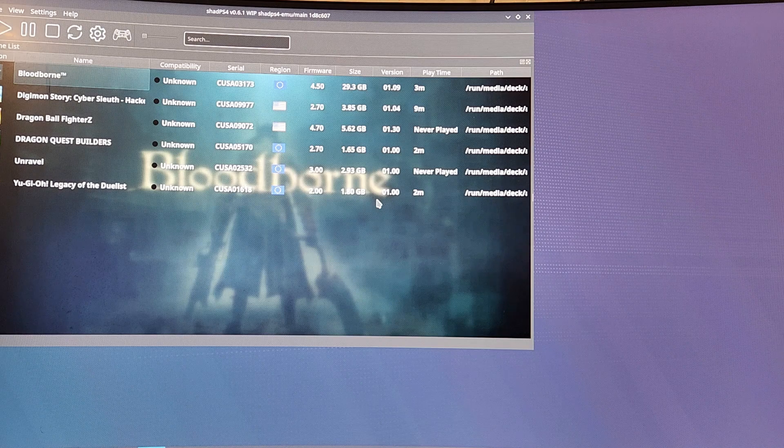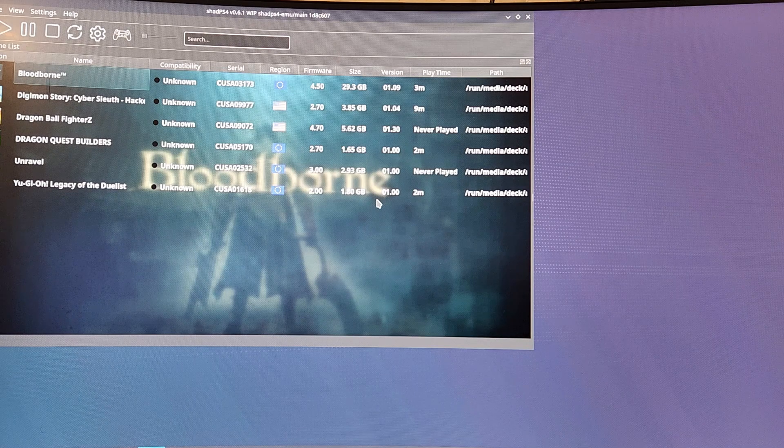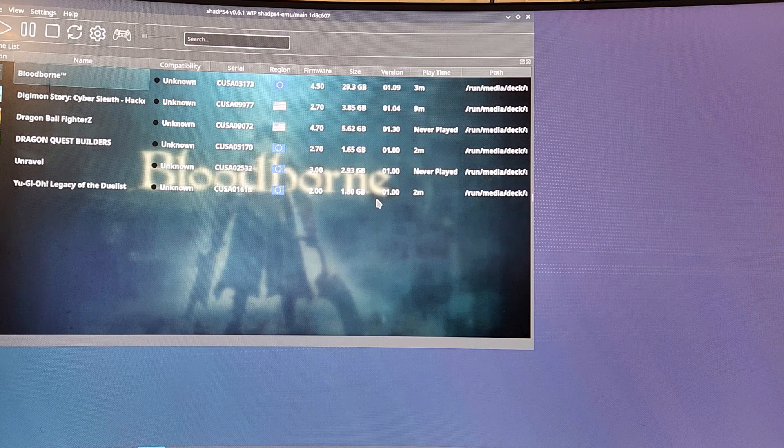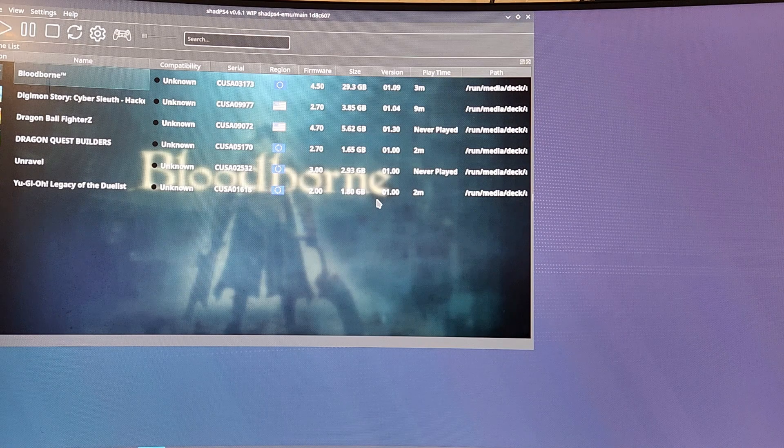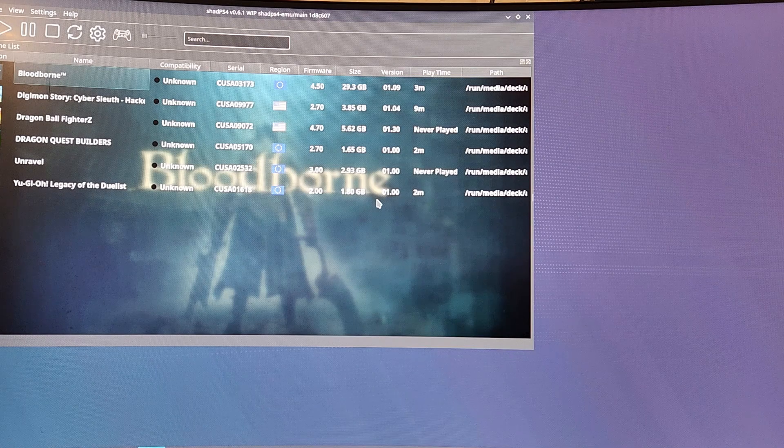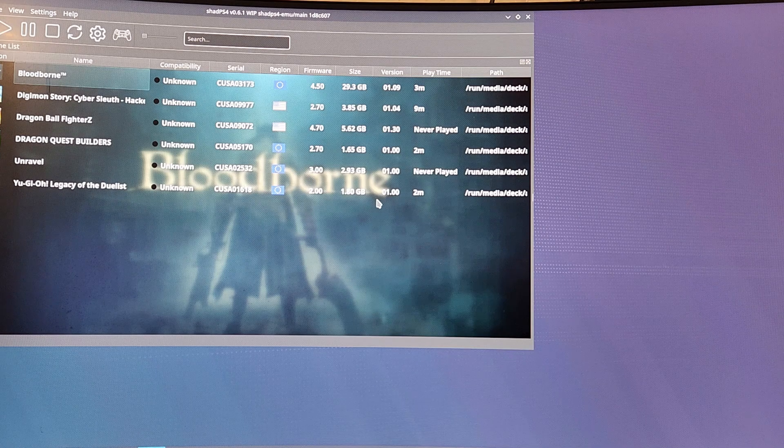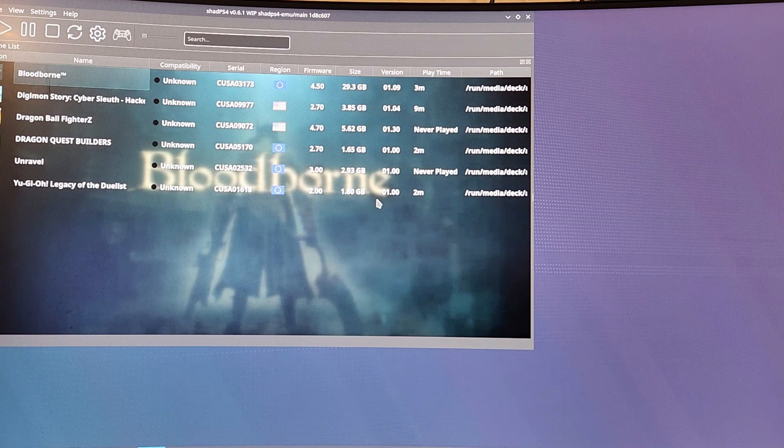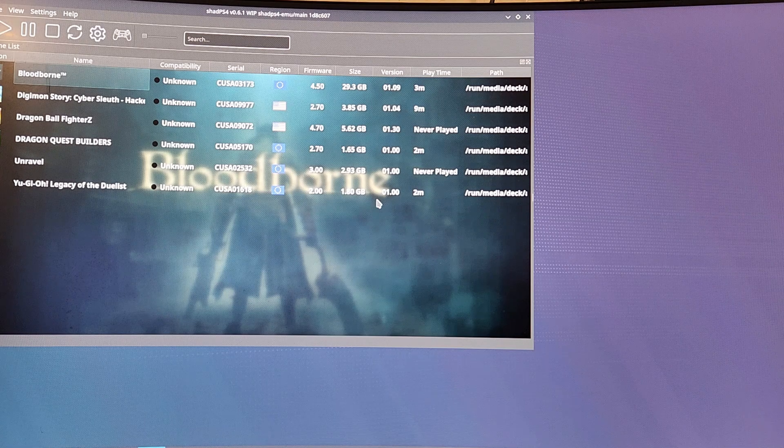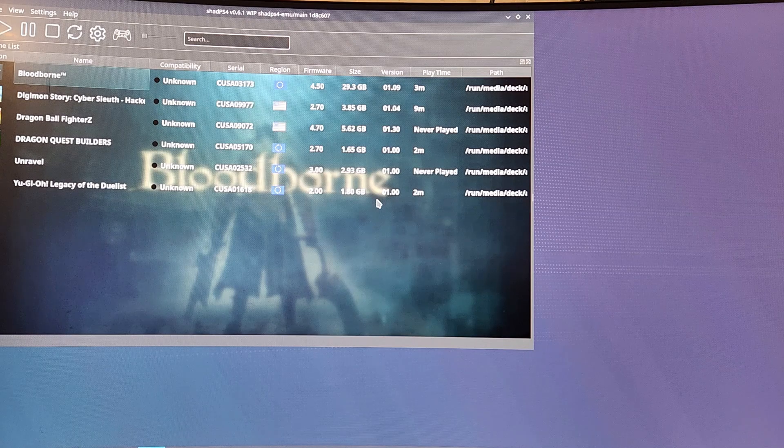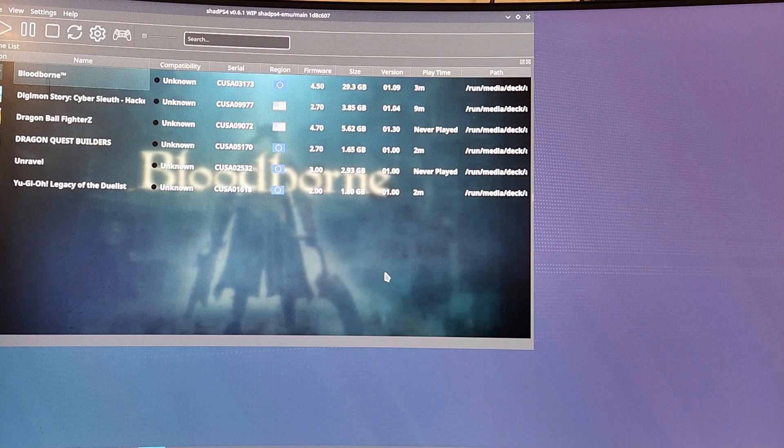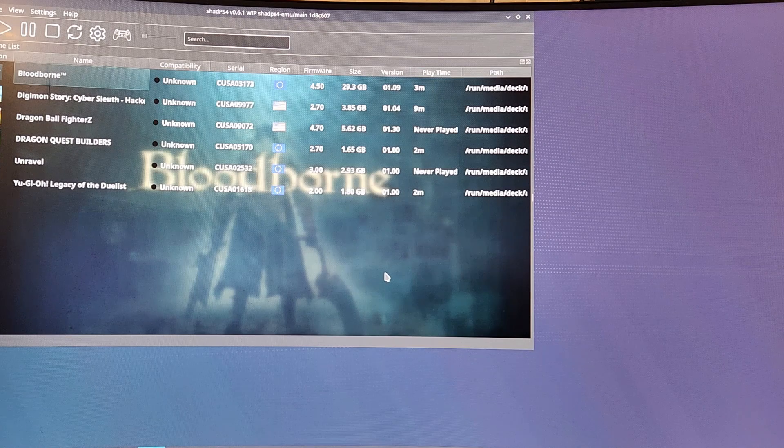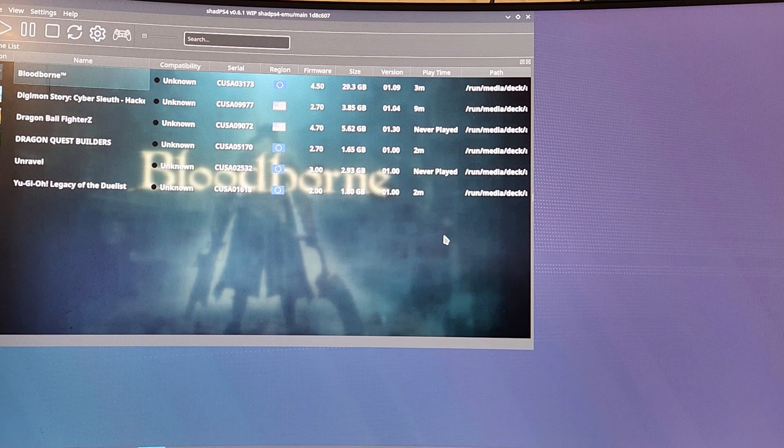I am on the Steam Deck, the LCD version, the original version with the 64 gigabyte SSD. Of course I swapped out the memory and all that. That's the two versions I got. I don't have the OLED, so this should work about the same if not better on the OLED, but it's not going to be much difference.